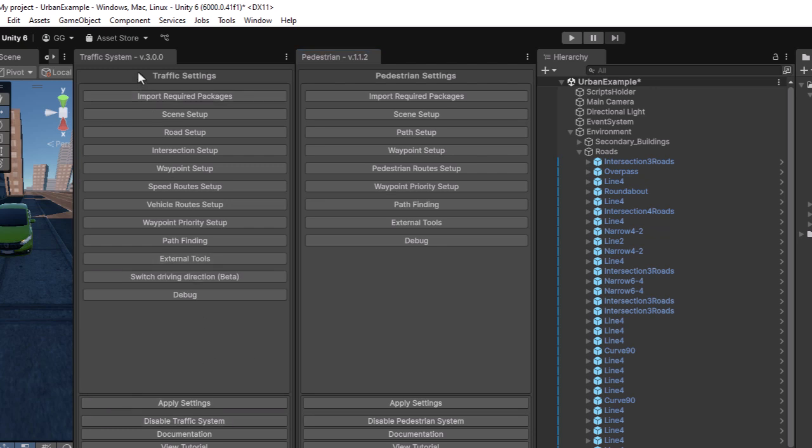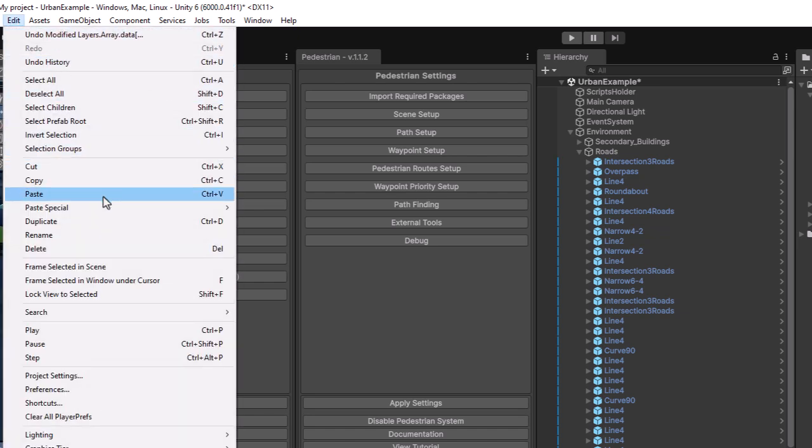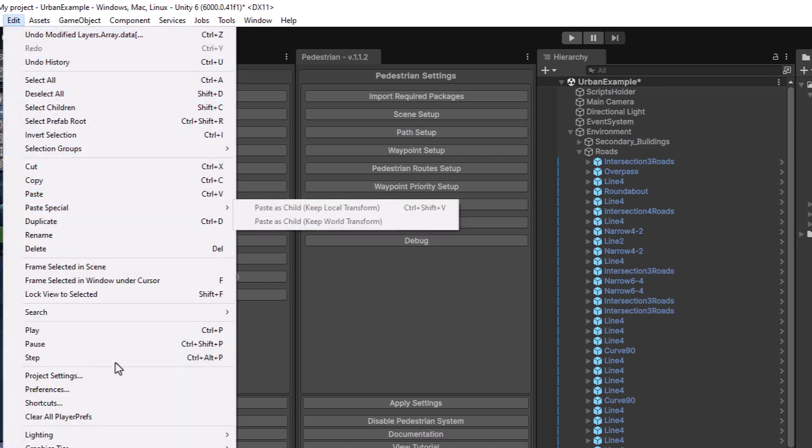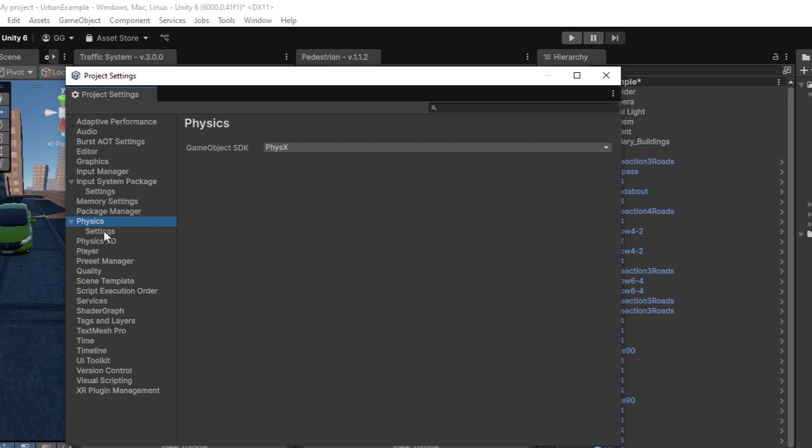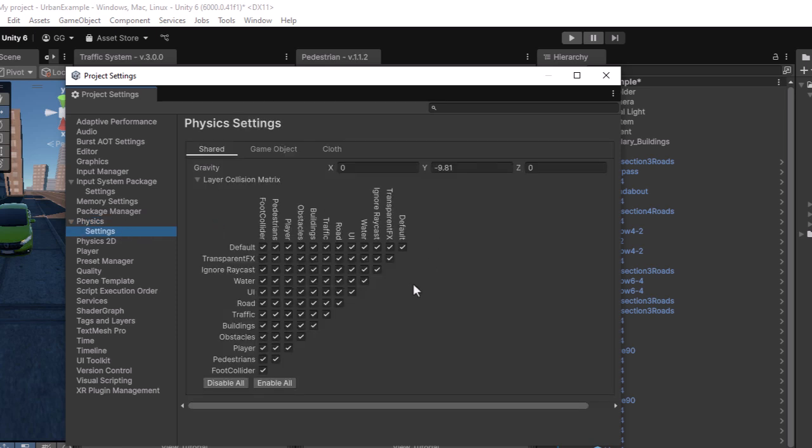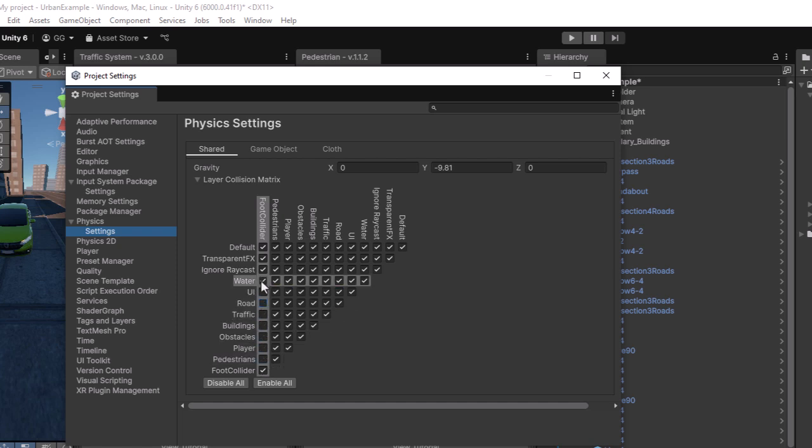It is time to make that Foot Collider to collide just with the Road layer. For that, navigate to Edit, Project Settings, and select Physics. In the Collision Matrix, disable all the checkmarks for the Foot Collider layer except Road. Disabling unnecessary collisions will improve your game's performance.